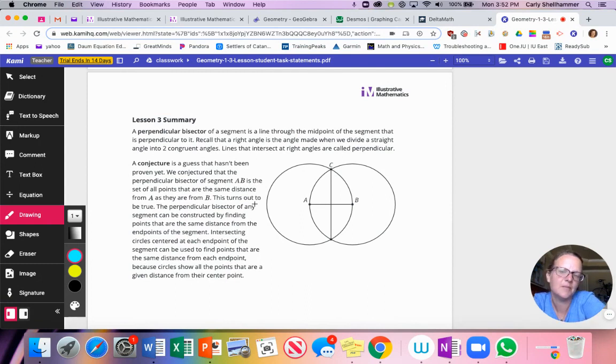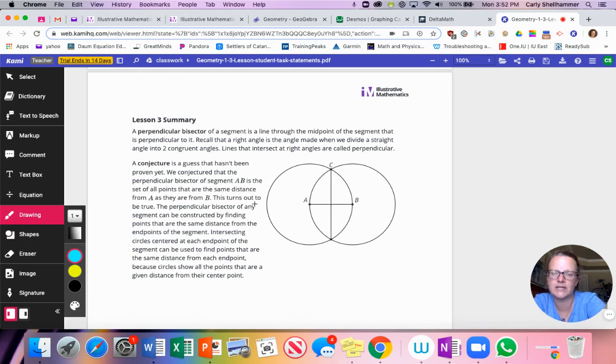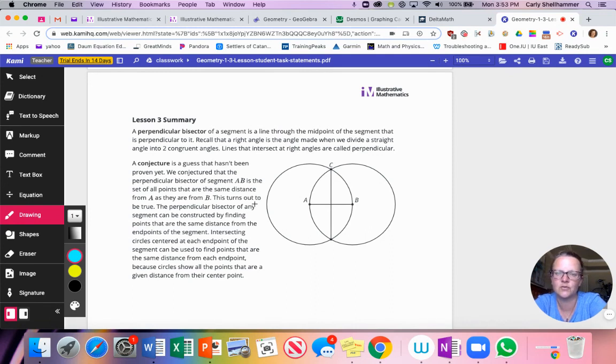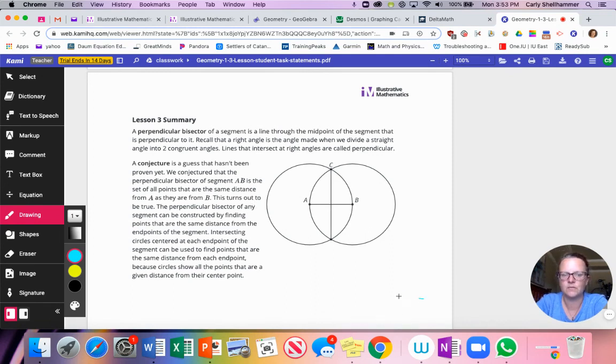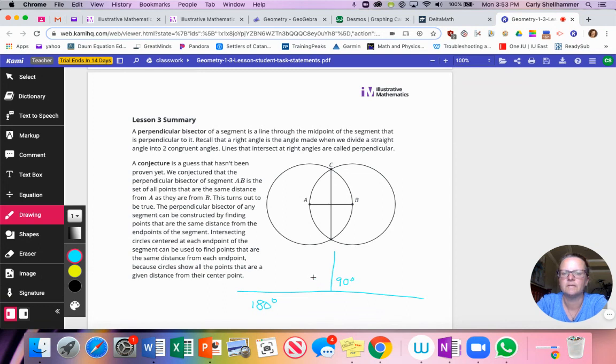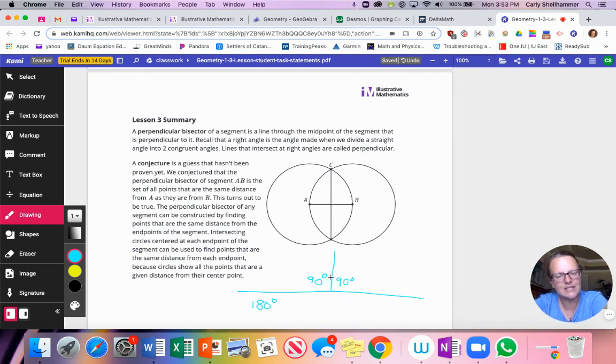So summary, a perpendicular bisector of a segment is aligned through the midpoint of the segment that is perpendicular to it. Recall that a right angle is the angle made when we divide a straight angle into two congruent angles. So this is a straight angle because it's 180 degrees. If we divide that into two very congruent angles, that means I have 90 degrees and 90 degrees because 90 plus 90 is 180.